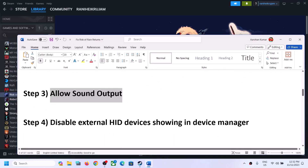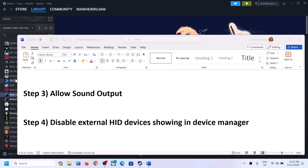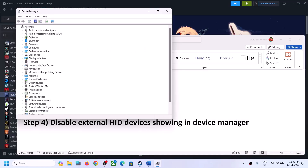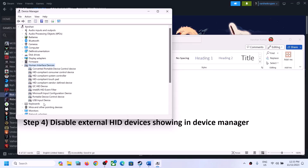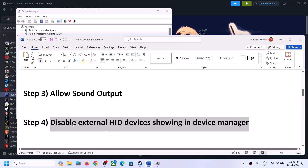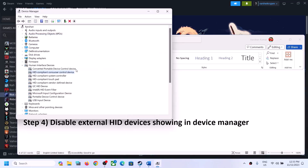The next step is to disable external HID devices in Device Manager. Right-click on the Start menu and click on Device Manager. Expand Human Interface Devices. If you see any devices you are not using, right-click and select 'Disable device.' You can always re-enable it by right-clicking and selecting Enable once you are done playing the game.